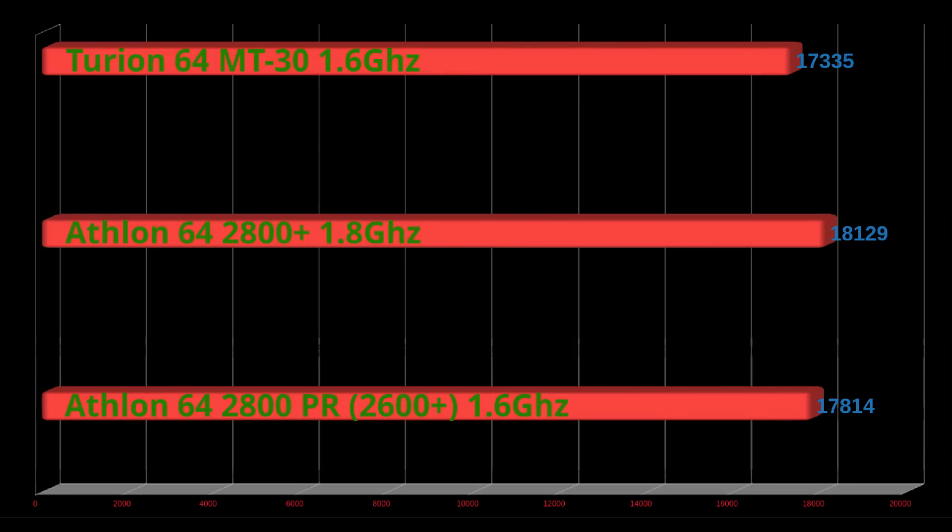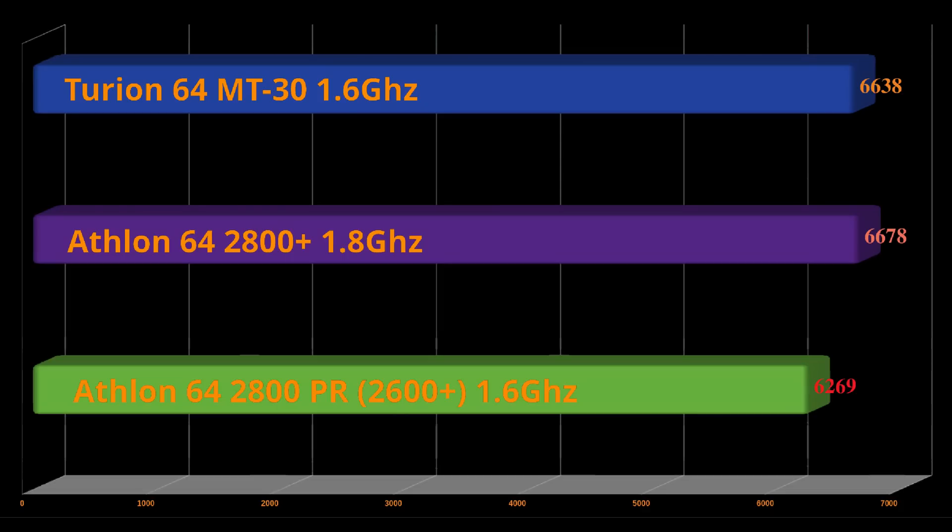Again, we see the same thing with 3DMark 2001. 3DMark 03, you can see it's actually ahead this time. It's actually basically identical to the 2800.